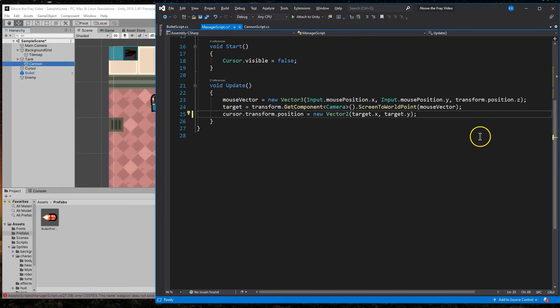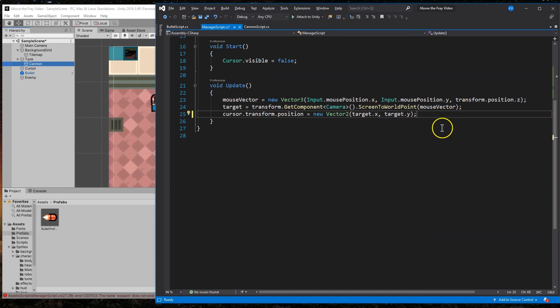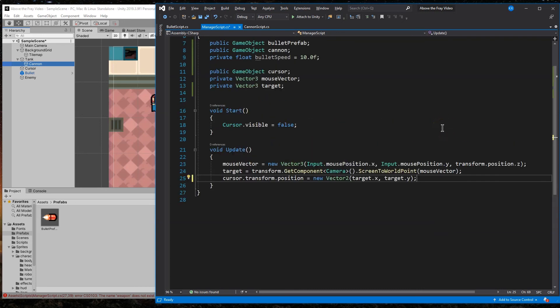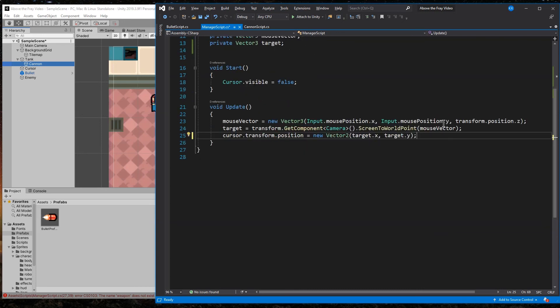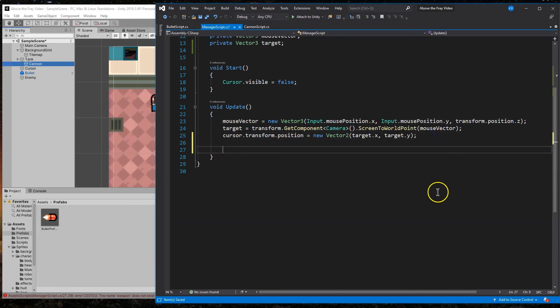And we might need the actual prefab of the weapon, of the cannon. So I'm going to do that as well. Not capitalized. There we are. And at this point, we want to know if the mouse is down. Because if the mouse isn't down, we don't need to calculate anything. We don't care. They're not shooting. We are fine. So that's what we really want to make sure is that we know whether or not the mouse is down.